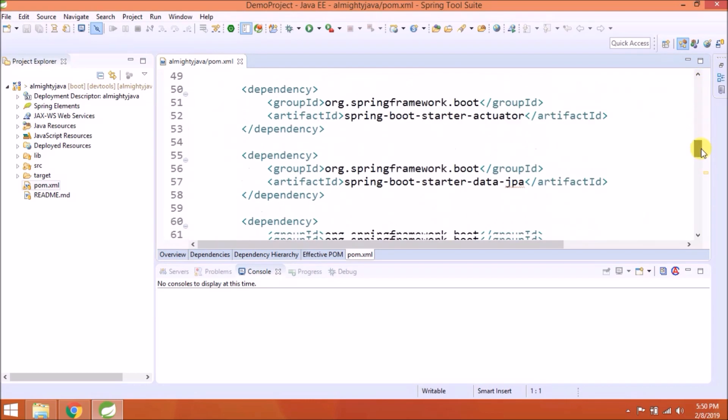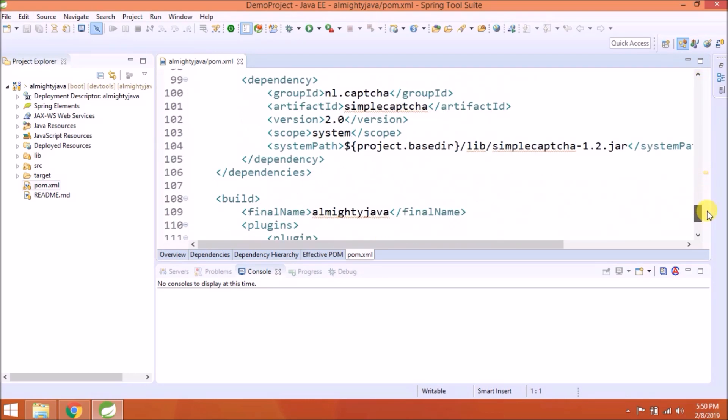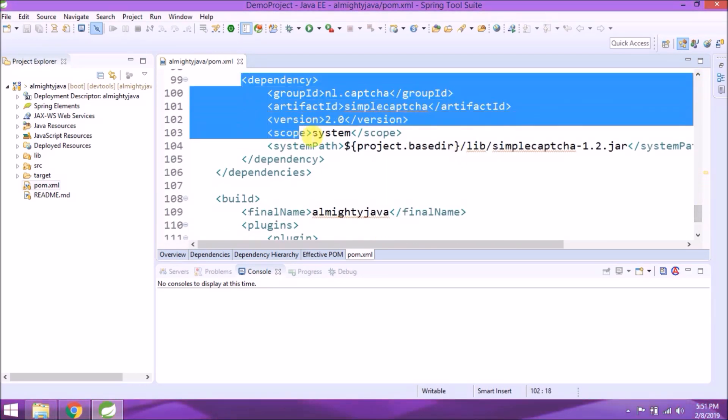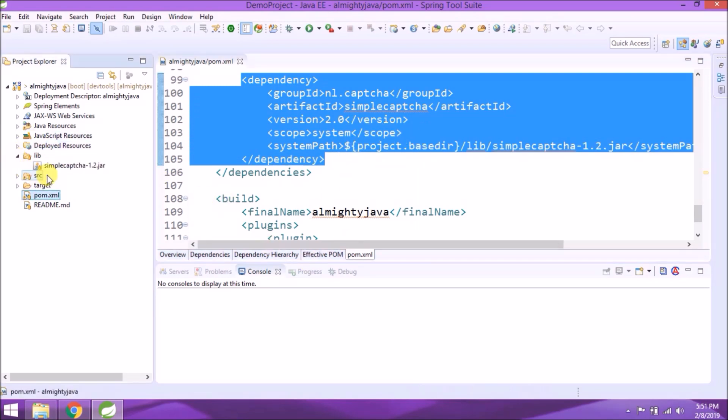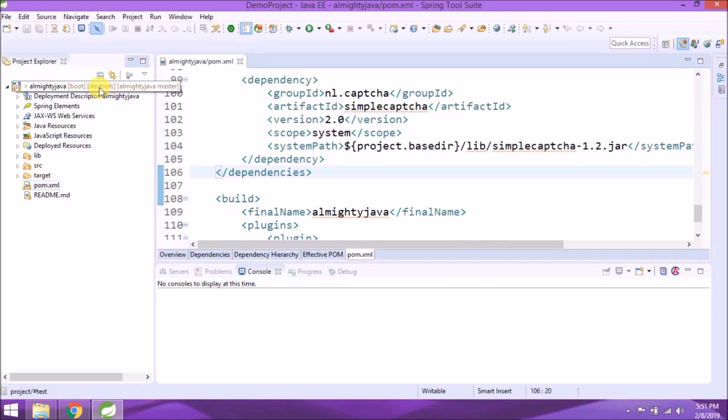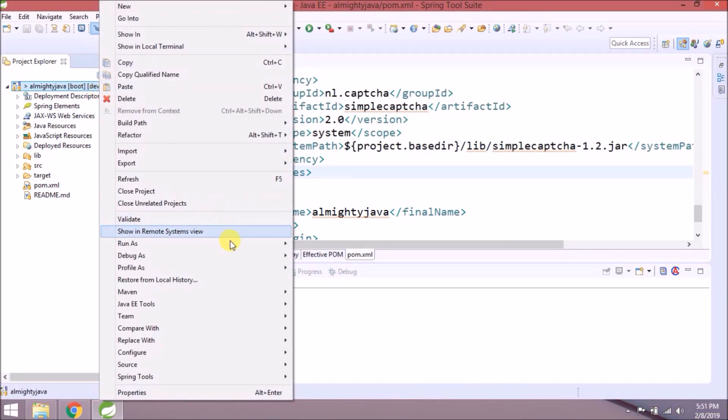As I said in the previous video, I will show you how to use Simple Captcha JAR from Palm as a dependency. See, here is the dependency. Need to add JAR file path in system path and scope as a system. See, it's simple. Now no need to add this JAR as build path. You can see there are no errors.